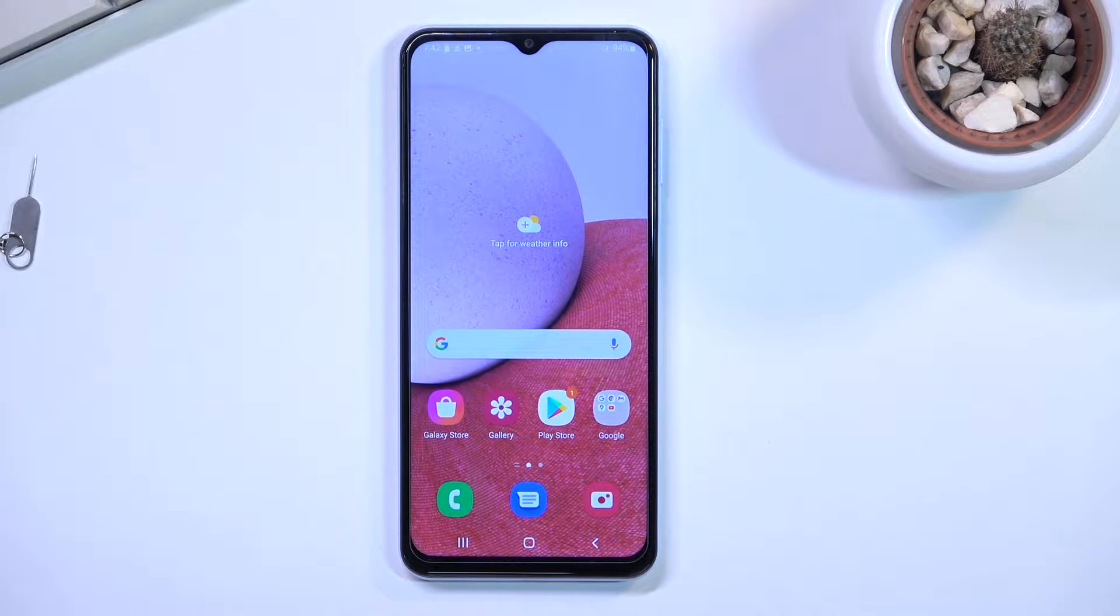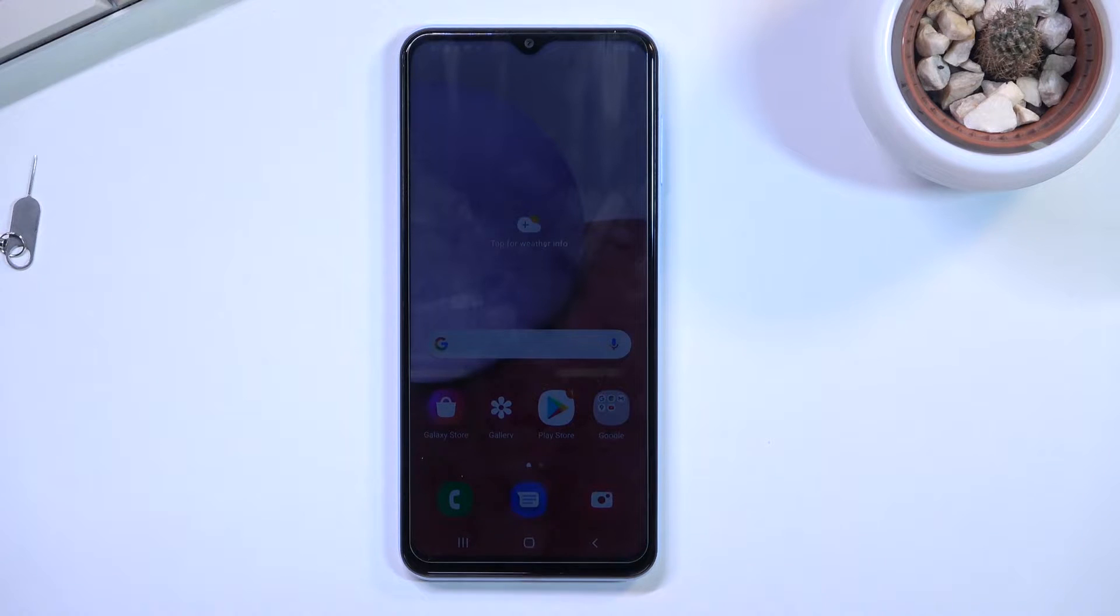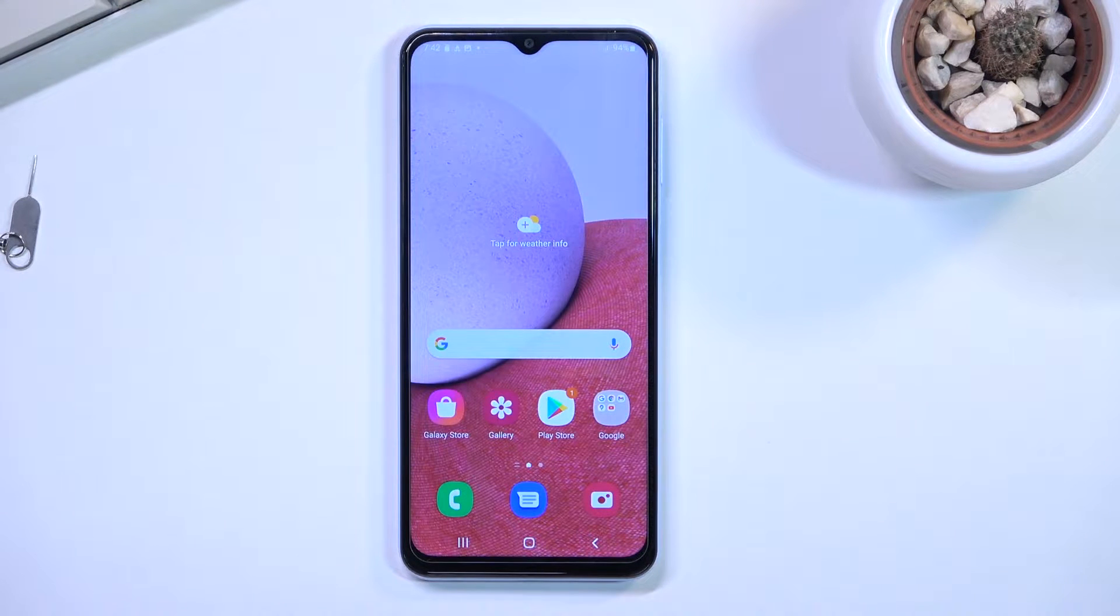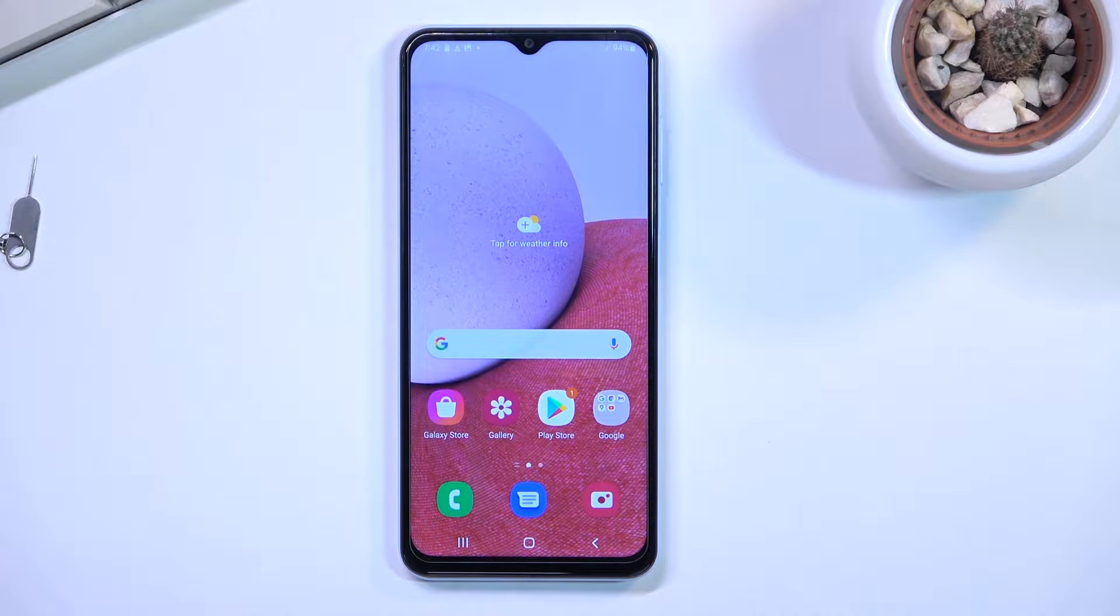Welcome. In front of me is a Samsung Galaxy A13 and today I'll show you how you can enable and set up your portable hotspot.